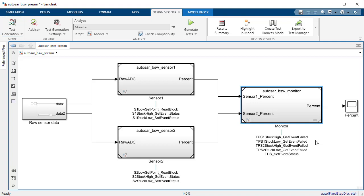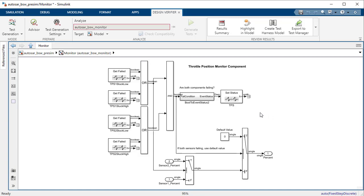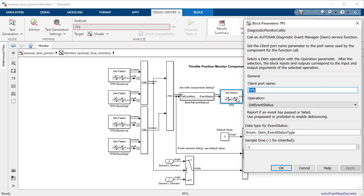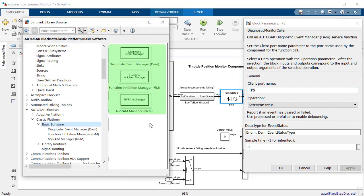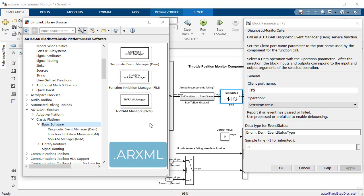So, in this video, you have seen how to generate unit tests using design verifier for a component model which implements calls to basic software service interfaces using blocks from the Autosar block set. But, you can also perform similar analysis when you have a Simulink model created by importing an AR XML file. That's cool, isn't it?